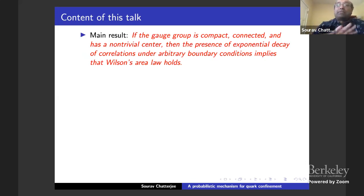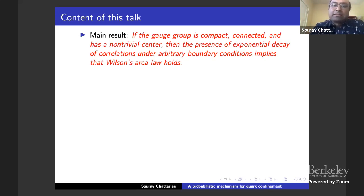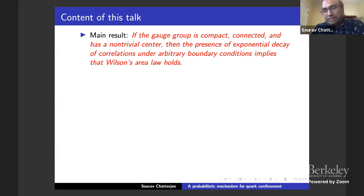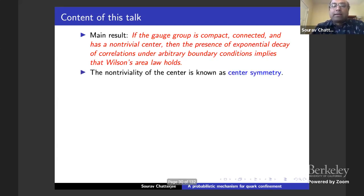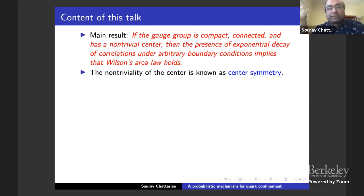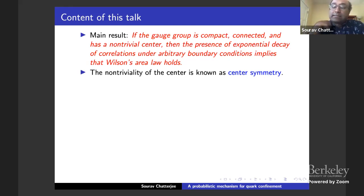The main result, broadly stated, is that if the gauge group is compact connected and has a non-trivial center, then the presence of exponential decay of correlations under arbitrary boundary conditions implies Wilson's area law. In some sense, you can say that mass gap implies confinement. The non-triviality of the center is known as center symmetry, and it has been conjectured in physics for a very long time that center symmetry is very important. For instance, SO(3) lattice gauge theory has a trivial center and is not supposed to be confining — this is the first result giving rigorous justification for why a non-trivial center may be important.